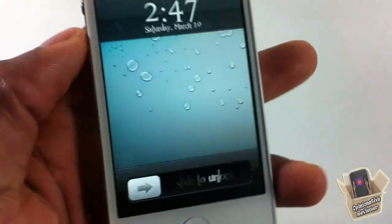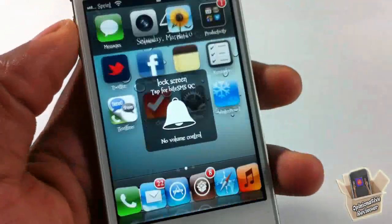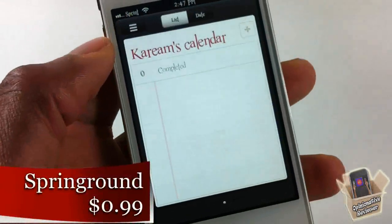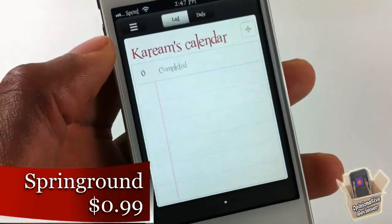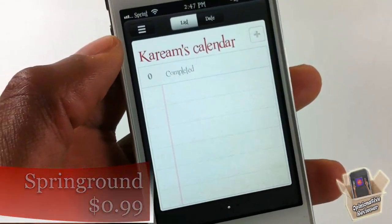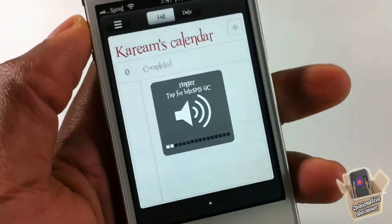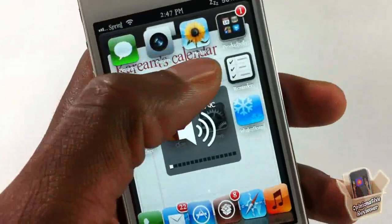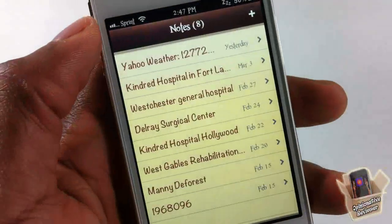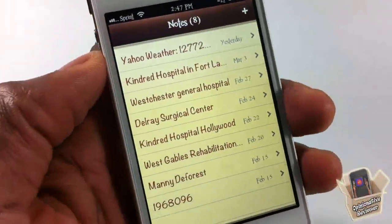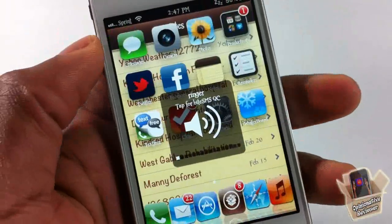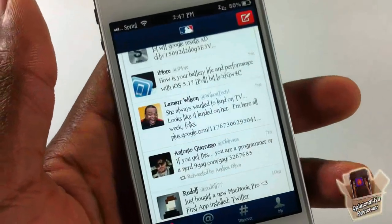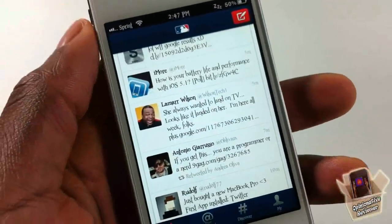Hey YouTube, Opinionator Reviewer here bringing you a video on SpringRound. This is a tweak preview — it's not yet out. It's going to be in the BigBoss repo for 99 cents, hopefully in the next couple of days. It's by Andrea Oliver and iolate, and basically what it is — it's your springboard anywhere.